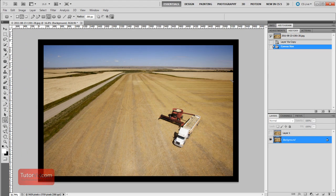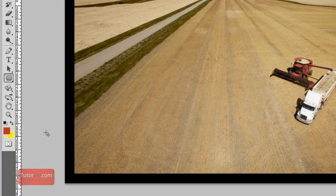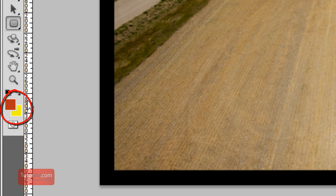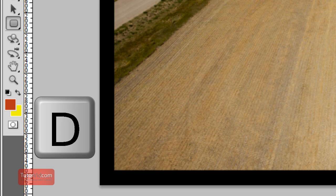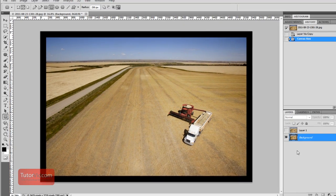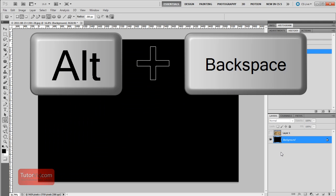There we have our black border with square edges. Now I want this entire layer to be filled with black. If you look over here, you can see my colors are red and yellow. To replace those with black and white, press D. Now to fill this layer entirely with black, press Alt and Backspace.